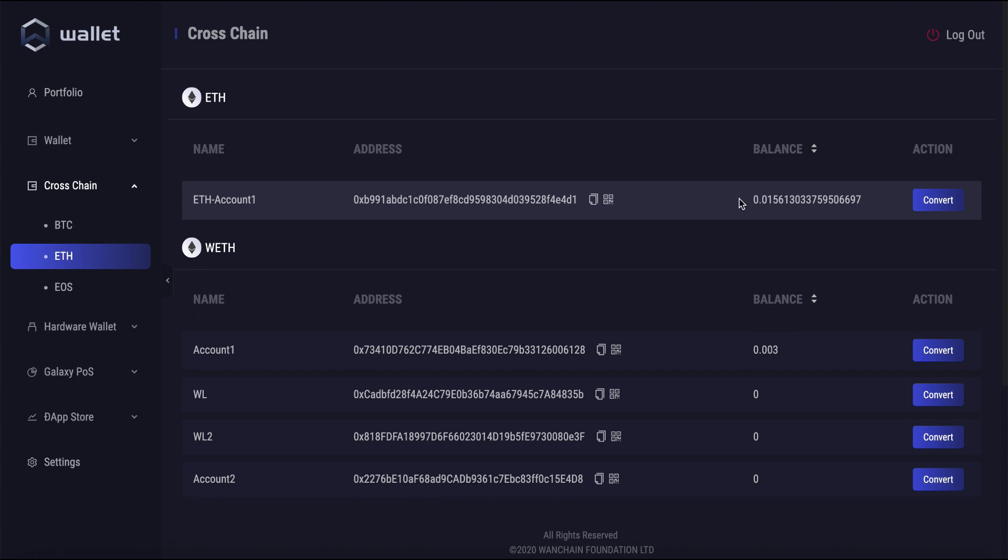To get started with a cross-chain transaction to transfer this ETH to Wanchain-based WETH over here, we get started by clicking the convert button.